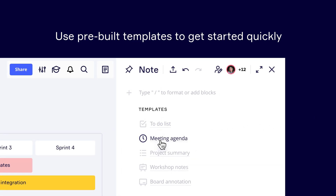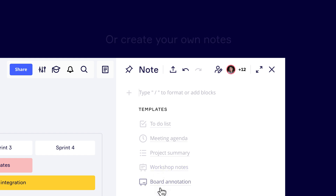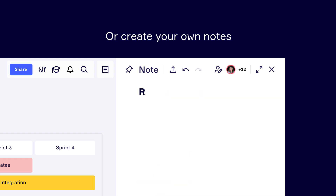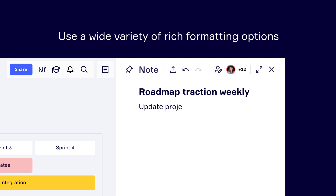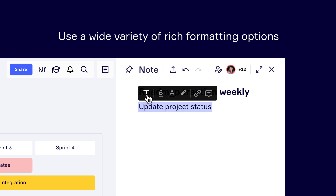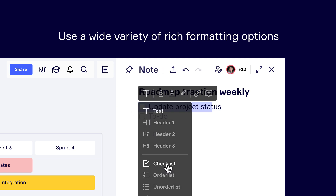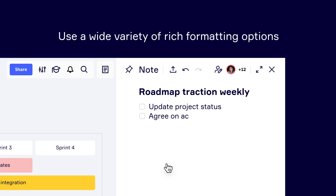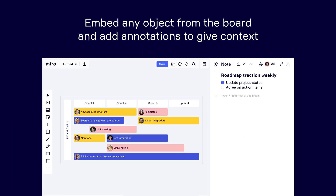Use our pre-built templates to get started with Visual Notes quickly, or simply start typing to create your own document from scratch. A wide variety of rich formatting options are available. You can even create checklists to help keep track of progress or tasks.